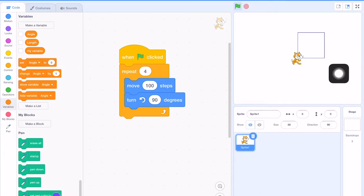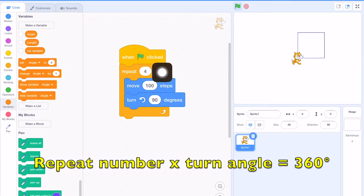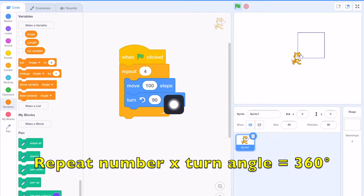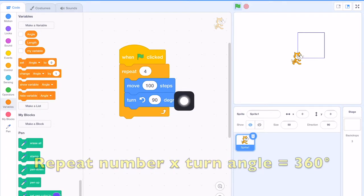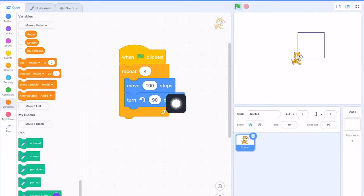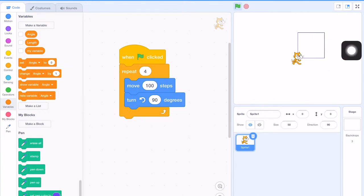And remember, we have a rule like this. This repeat number multiplied by the turn angle should always give 360 degrees in order to close the square.